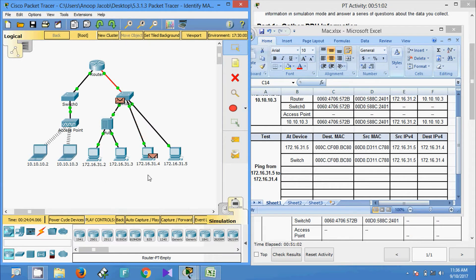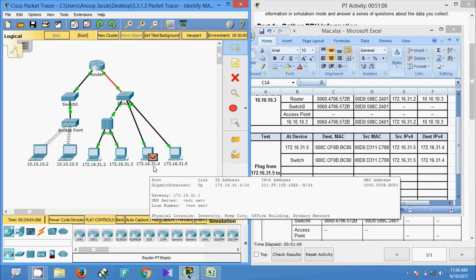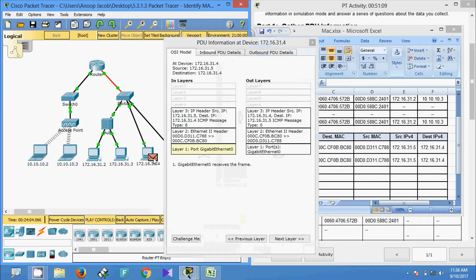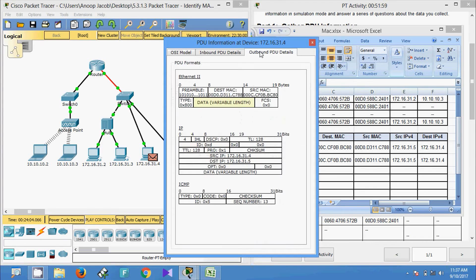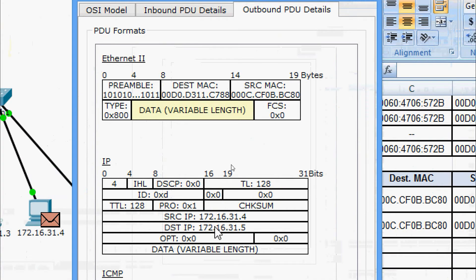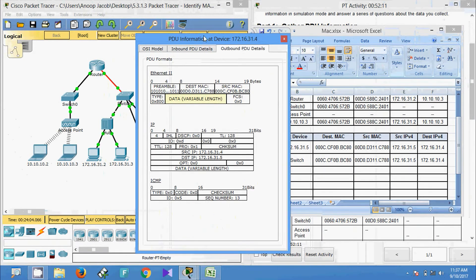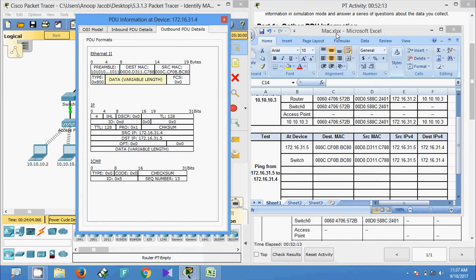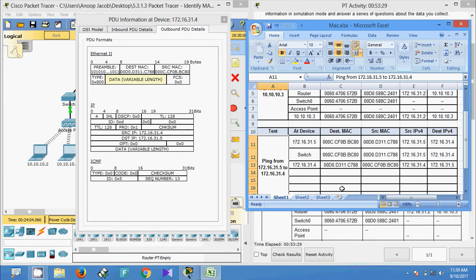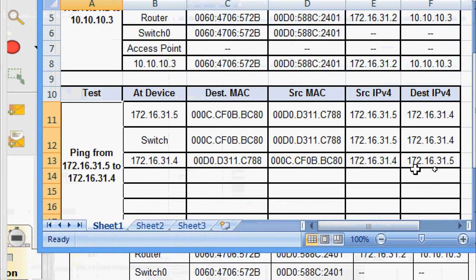The PDU goes to the destination 172.16.31.4. We get the PDU information at device 172.16.31.4 — outbound PDU details show destination MAC address, source MAC address, source IP address, and destination IP address. This information is added to our spreadsheet. All the information for the ping from 172.16.31.5 to 172.16.31.4 is now collected.